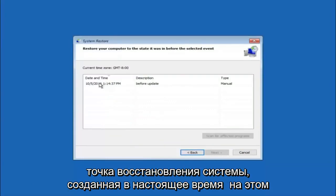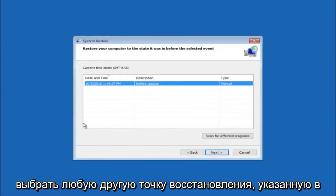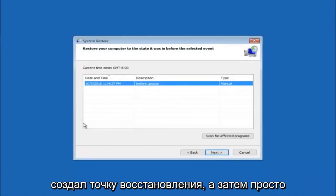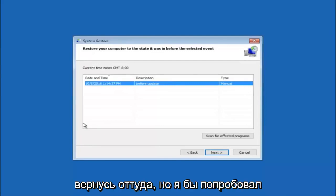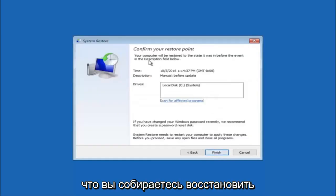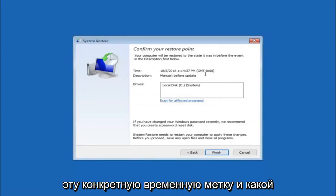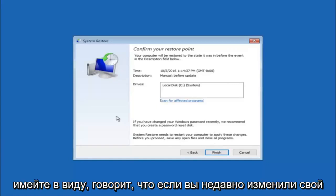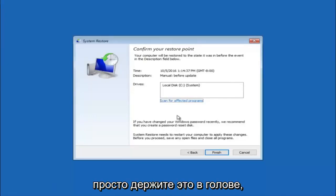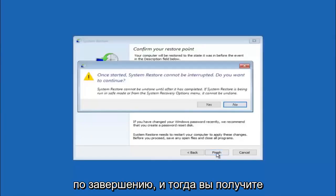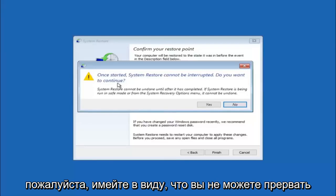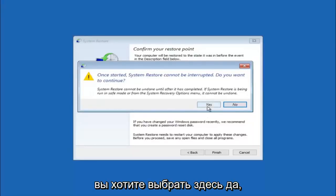We can see there is one system restore point currently created on this computer. If you have multiple, you could select any other restore point listed in the drop-down list. I would recommend trying to back up to the most recently created restore point and then go backwards from there — try the more recent one first. Select next. This will confirm that you're going to restore back to this specific timestamp and which computer drive it affects. Keep in mind it says if you've changed your Windows password recently, we recommend that you create a password reset disk. Then left click on finish, and you'll receive a warning saying once started, system restore cannot be interrupted — select yes.